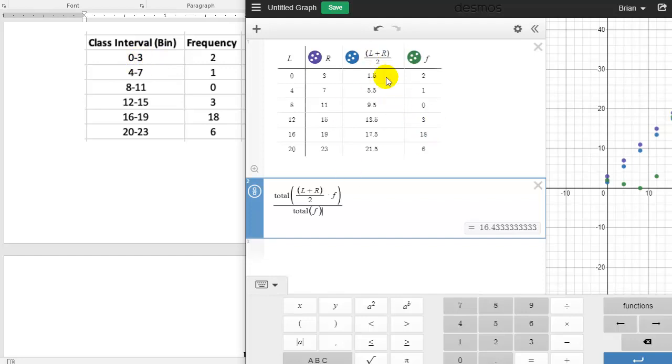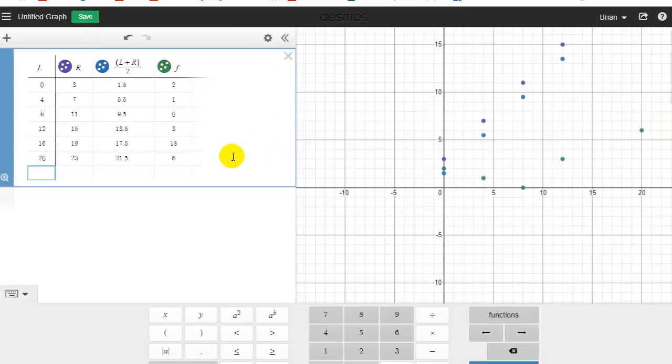That finishes everything I wanted to discuss about descriptive statistics using either a list of data or grouped data with Desmos.